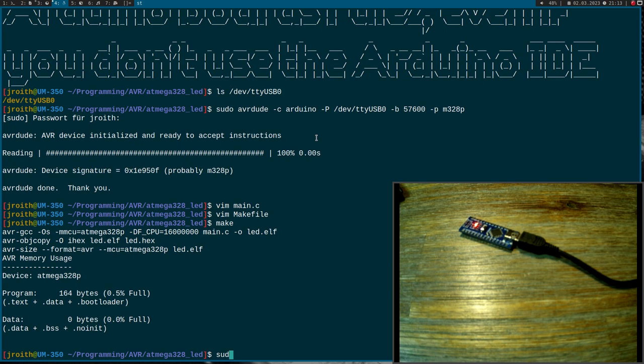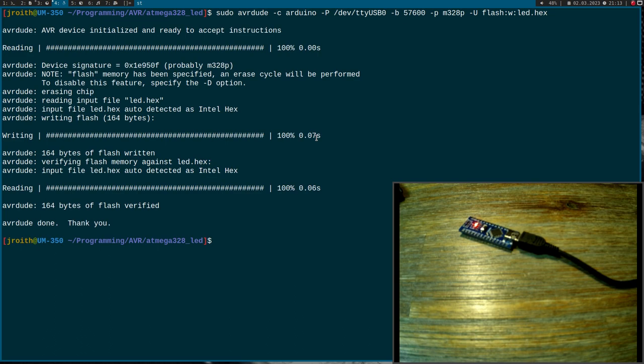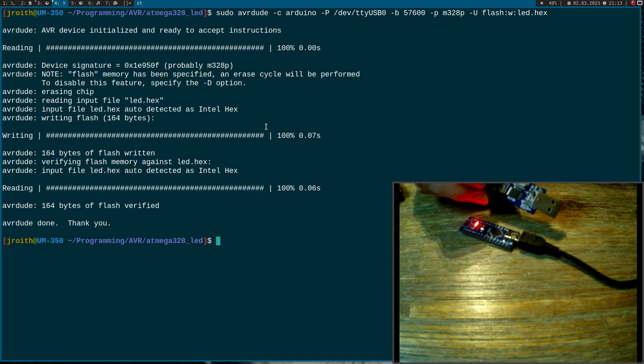So I will build it with a simple makefile. If you're interested in this, I have done videos about it. So I build it, and now let's flash it with AVRDUDE again. Here I have to specify the -U, flash—I want to write to the flash and I want to write the file led.hex.